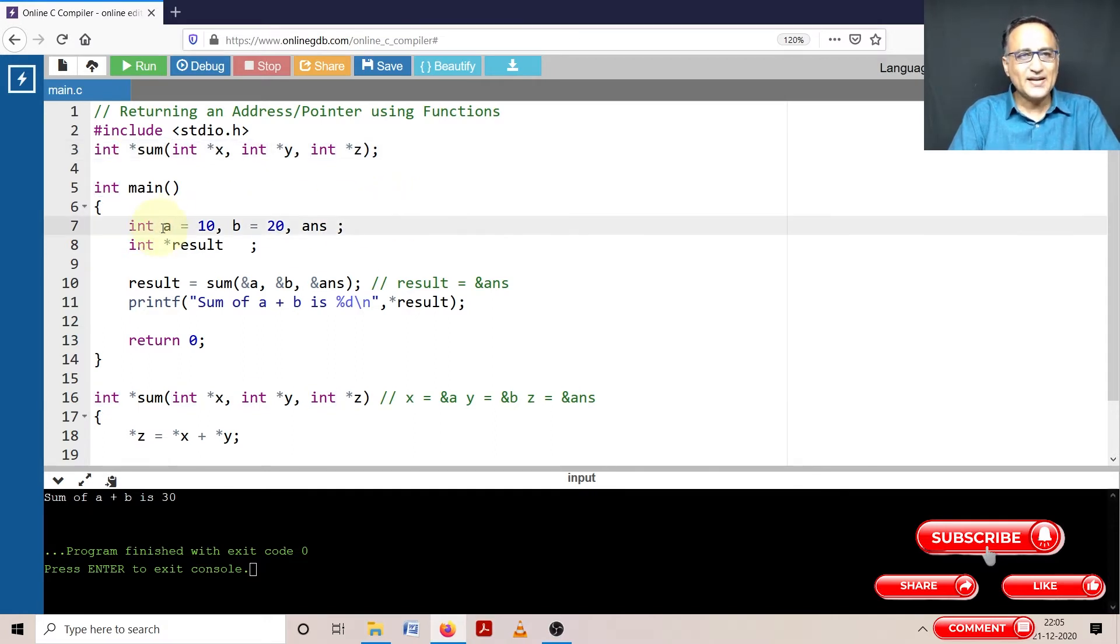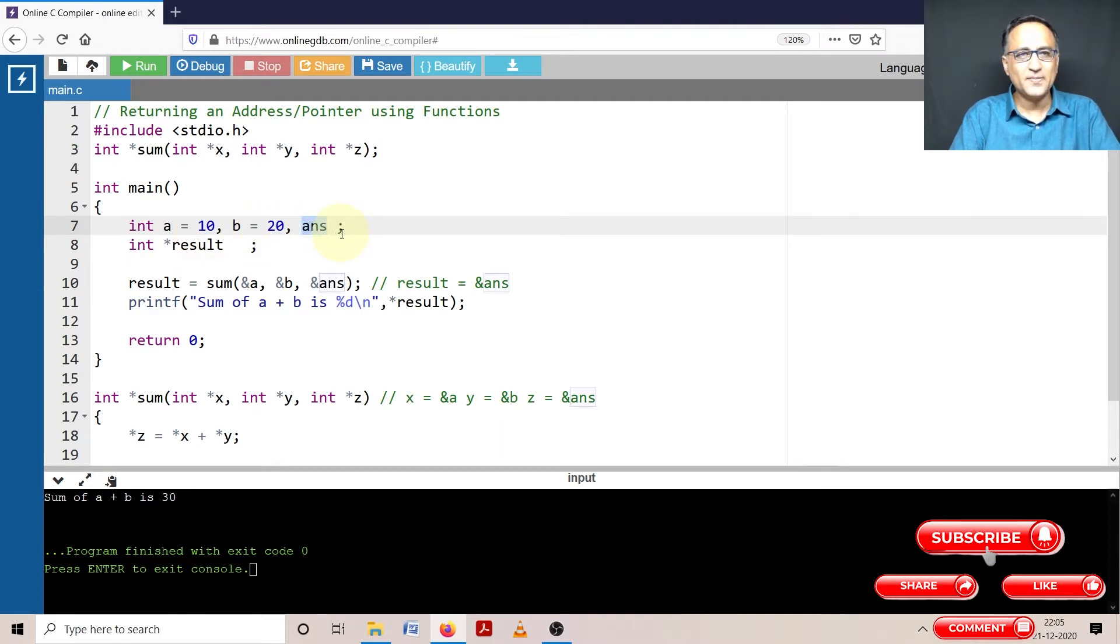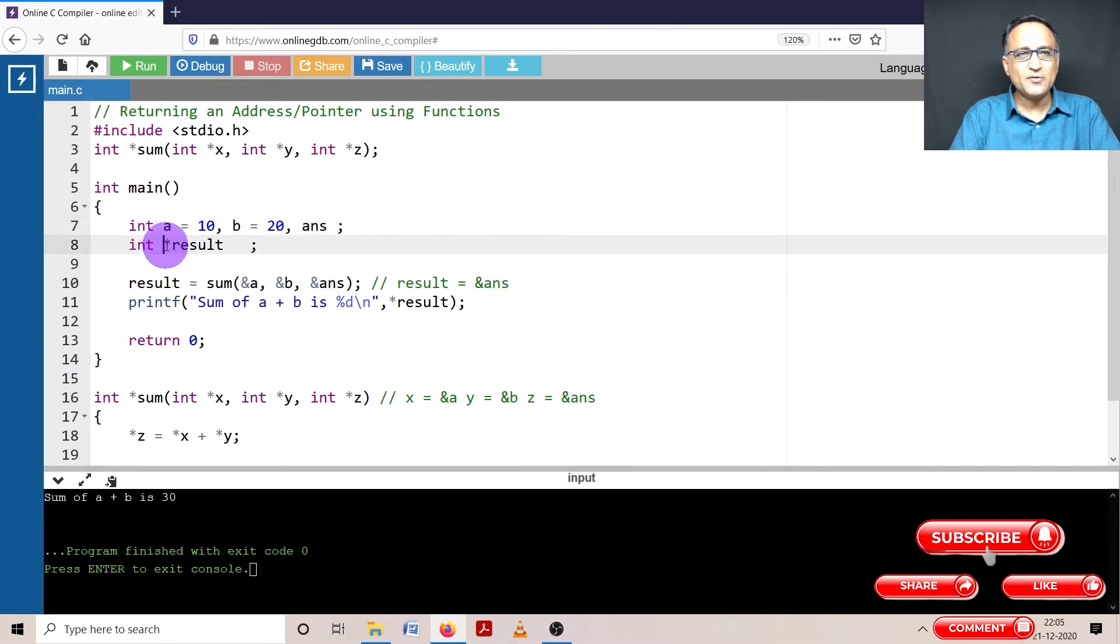So I have declared int a as 10, b as 20, answer as the third variable. I have declared a pointer to an integer type of data called result. That's why it's shown with a single star.